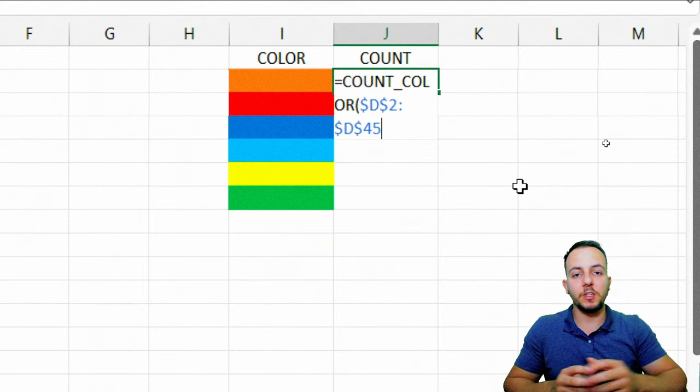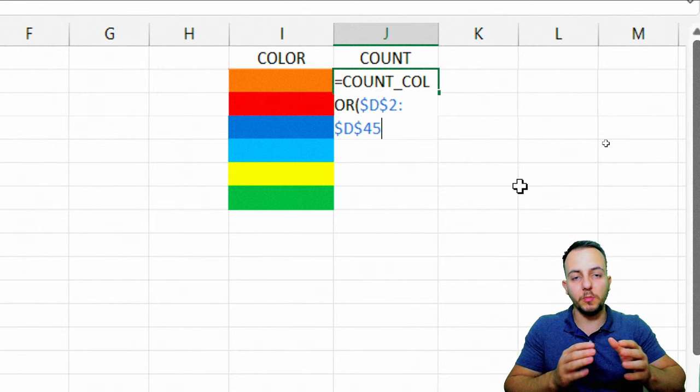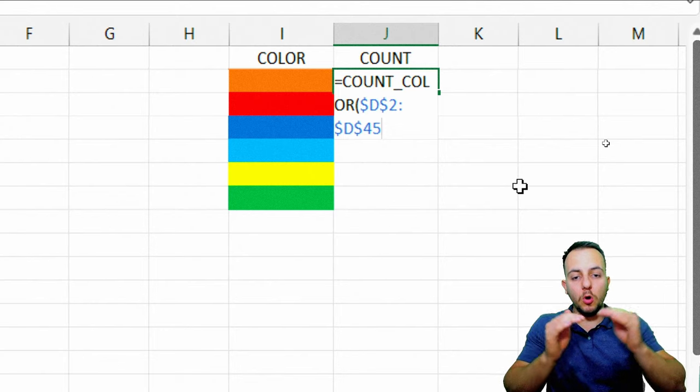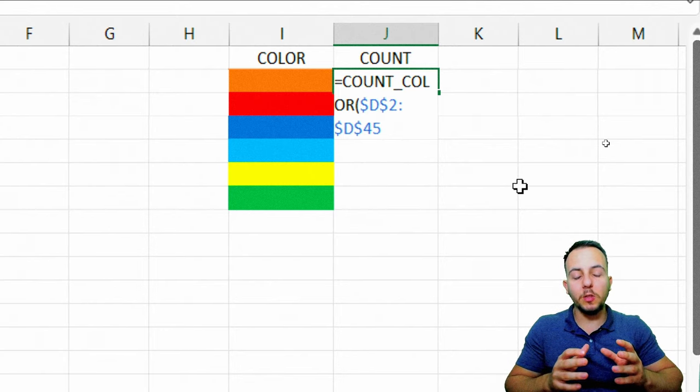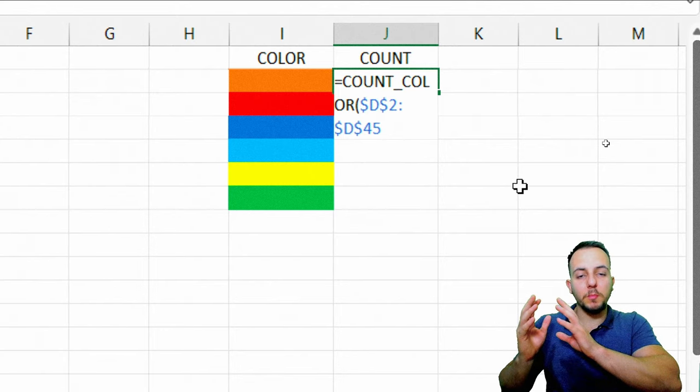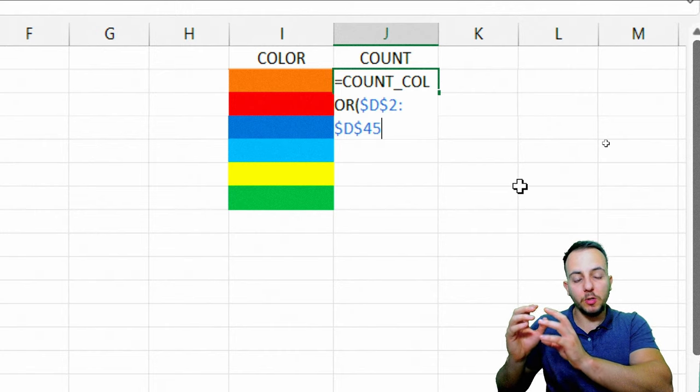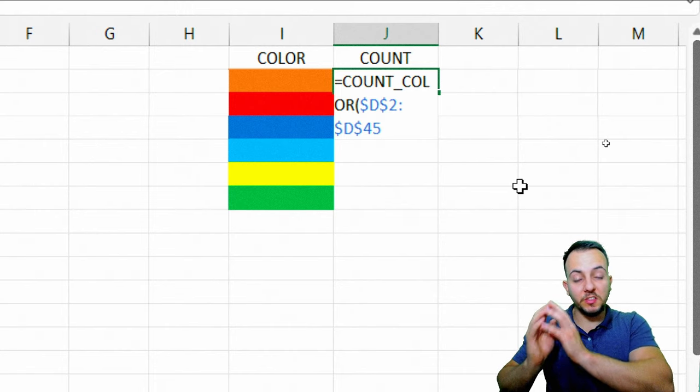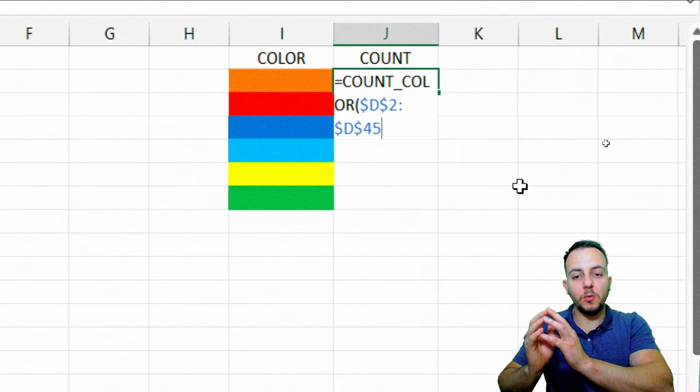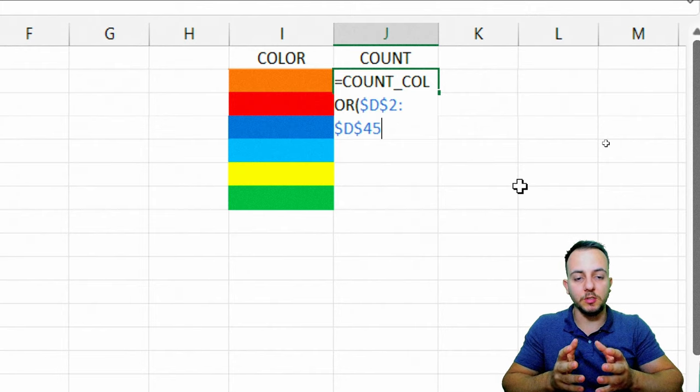One important step here is to press the F4 key to make sure we can lock the reference, because when I click, hold, and drag down the function to make sure all the rows contain the same function, I don't want to lose my main reference. My lookup values. So I want to stay with this range in the same position. I don't want it to drag down with the function.